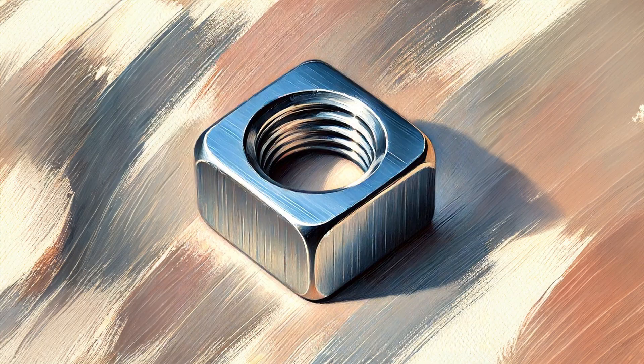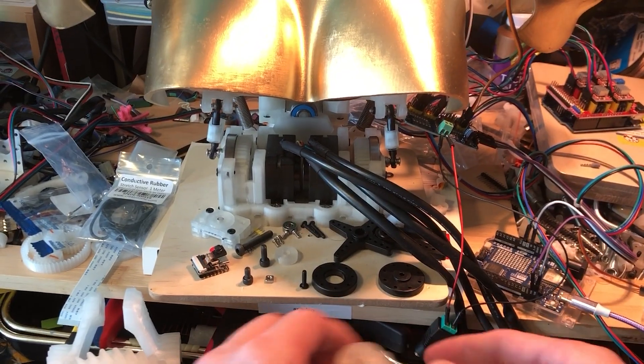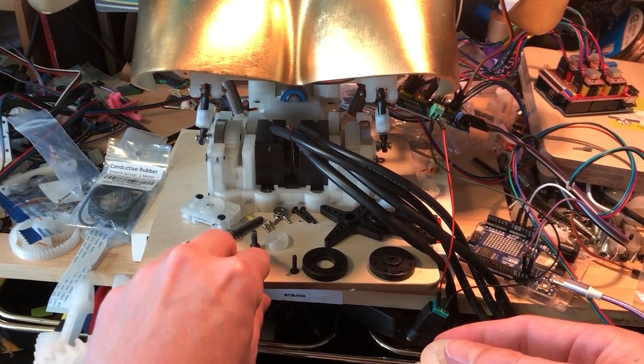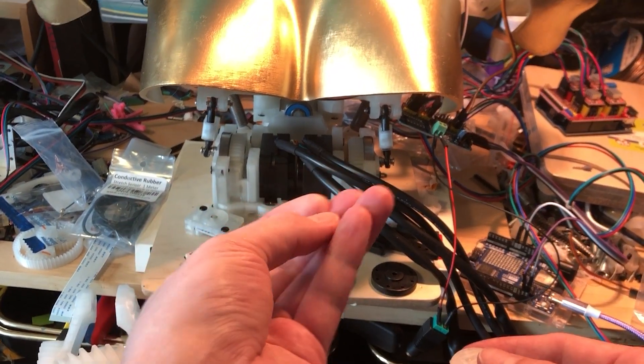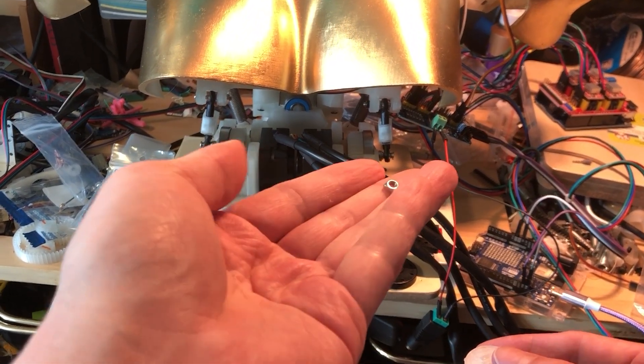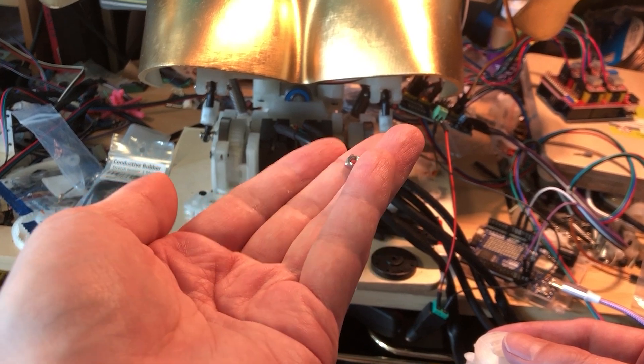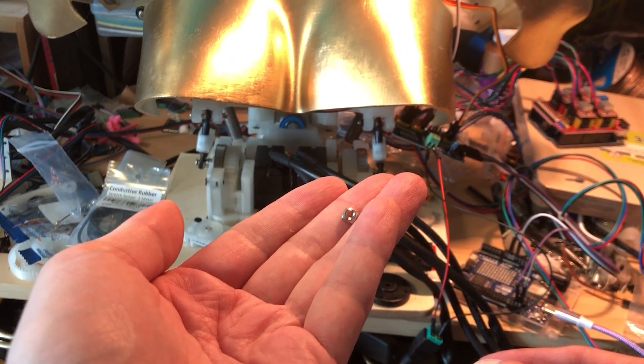Square nuts. Somewhat unusual, but very handy for 3D printed parts. I go through hundreds of these things.